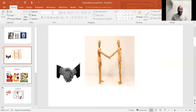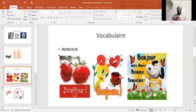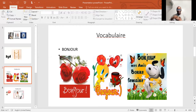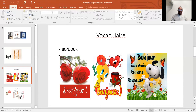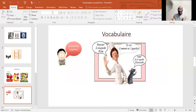And here we have the vocabulary. Take a look at: bonjour, bonjour mes amis, bonne semaine. And here we have something else — vocabulary.